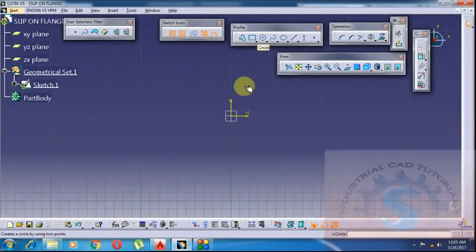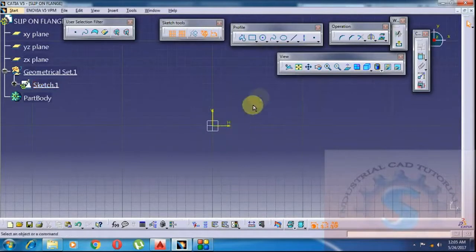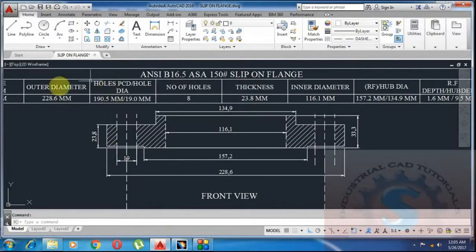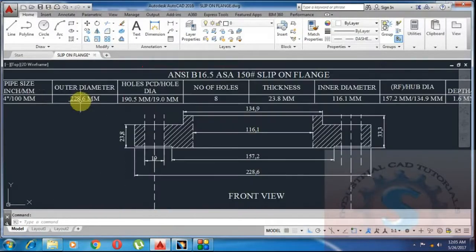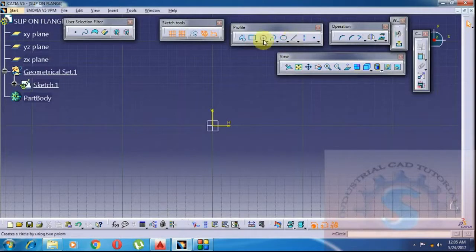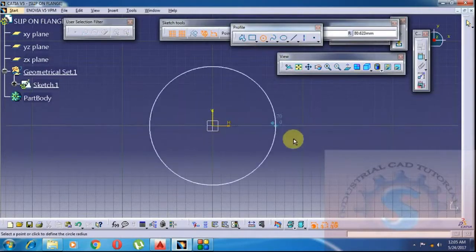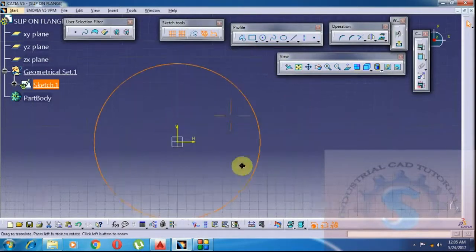The next one is the 3D sketch workbench — two workbenches in part design, already explained in previous tutorials. I am daily explaining all the tutorials. These are the two workbenches of part design. First, draw a circle for the outer diameter of the flange.